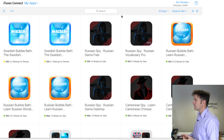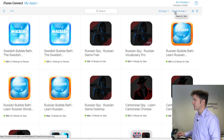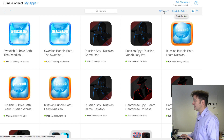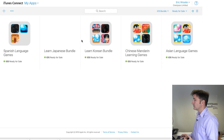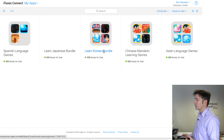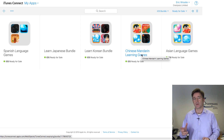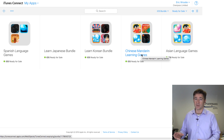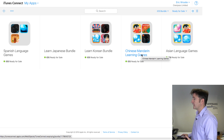Let me show you some of the bundles we've done so far — we're just really getting started with it. We have the Spanish Language Games bundle, Korean bundle, Mandarin Games, Asian Language Games. Basically, every time we get the spy game — the third series — approved, we'll release a bundle on that.